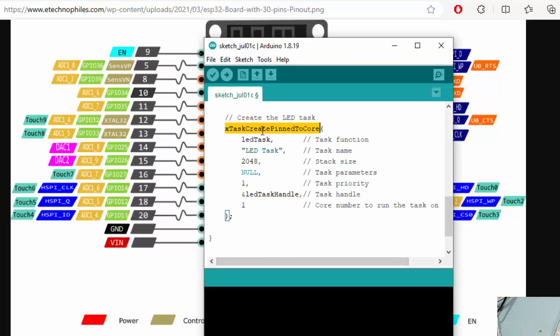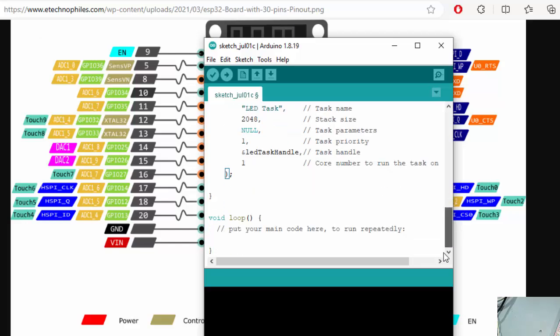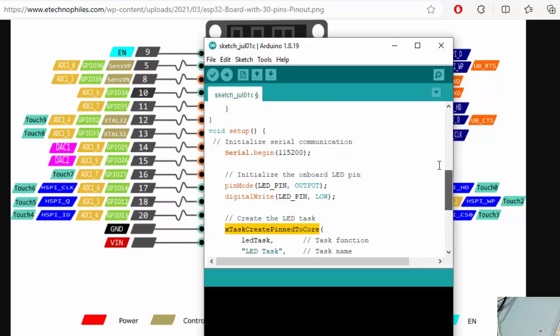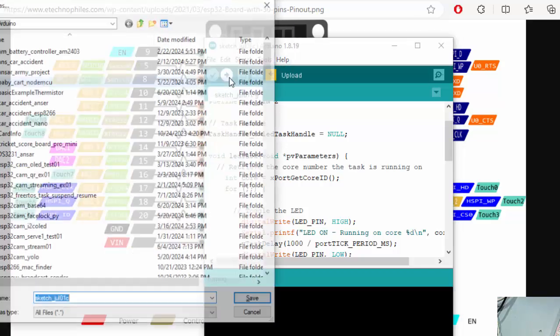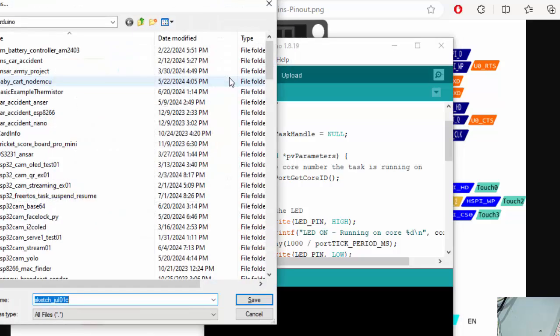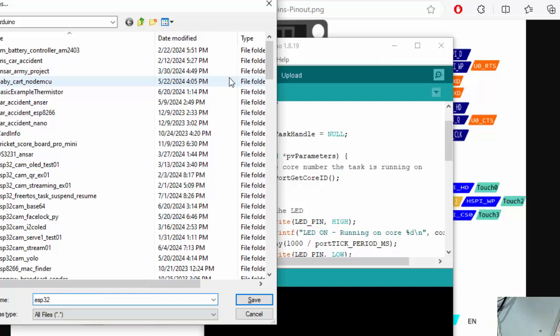If we use the traditional FreeRTOS xTaskCreate, it will tell the FreeRTOS to create a task on whatever core it likes. So that's how we create our task. And once we done with all that, we can simply save the file and program this onto our Arduino board.